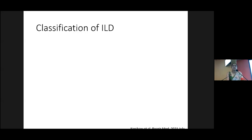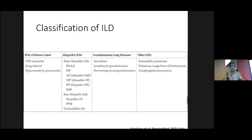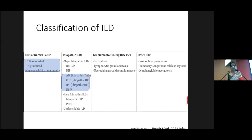With over 200 conditions falling under this umbrella term, ILD can be broadly divided into two categories: those with a known cause and idiopathic ILDs. The commonest ILD we encounter is idiopathic pulmonary fibrosis, IPF, which is known to have the highest number of exacerbations among the chronic ILDs. Among the non-IPF ILDs, connective tissue disorder-associated ILDs, hypersensitivity pneumonitis, and drug-induced ILDs are the ones that commonly come with acute presentations.